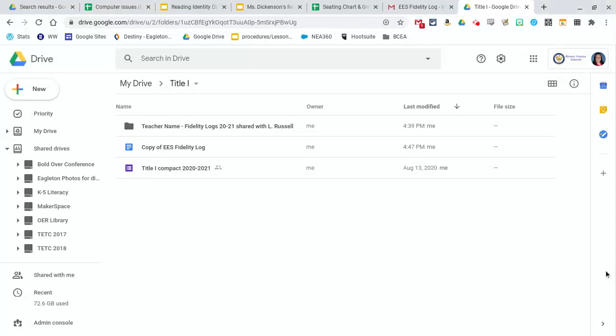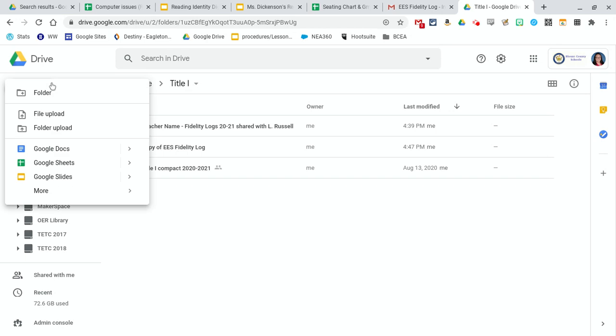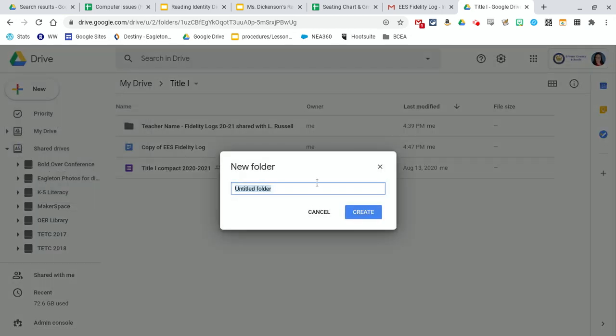Alright, so here's how to make a file folder and share it with someone where they can edit everything that's in it. So I went ahead and I'm in my Drive. I've already made a new folder but I can make another one.